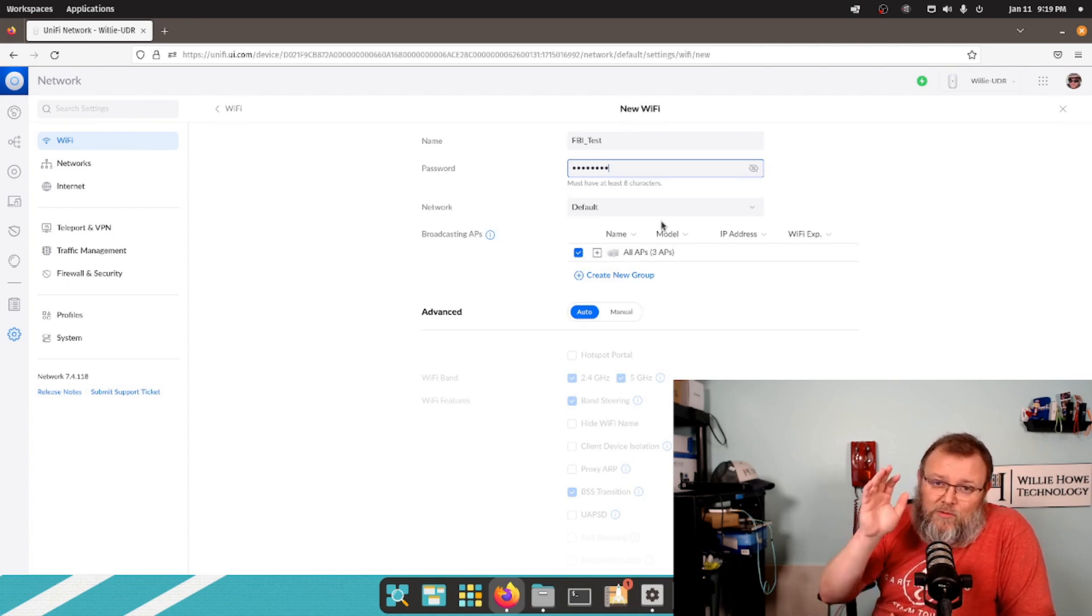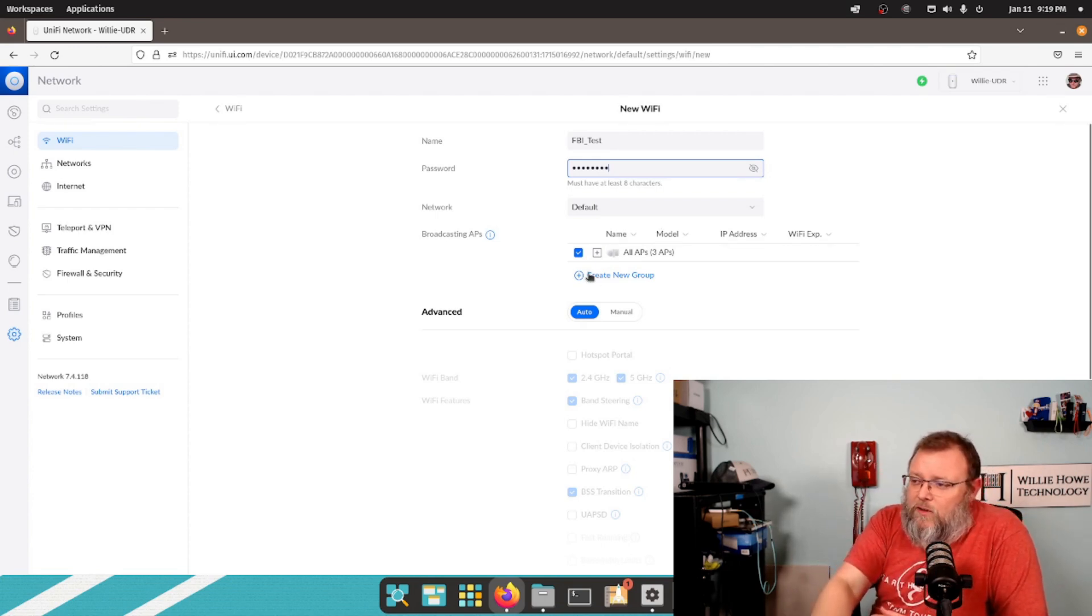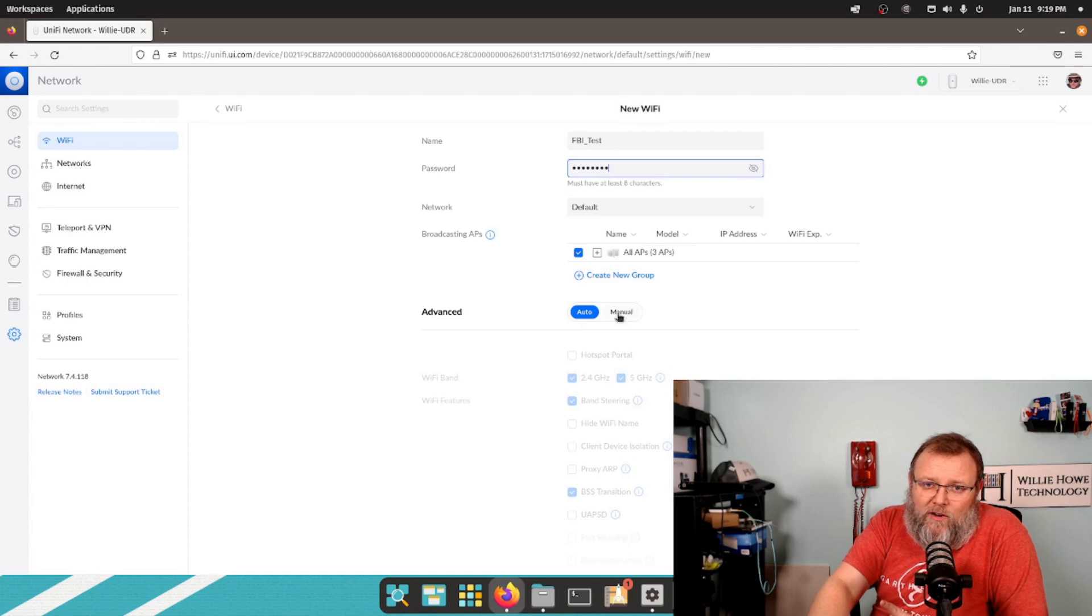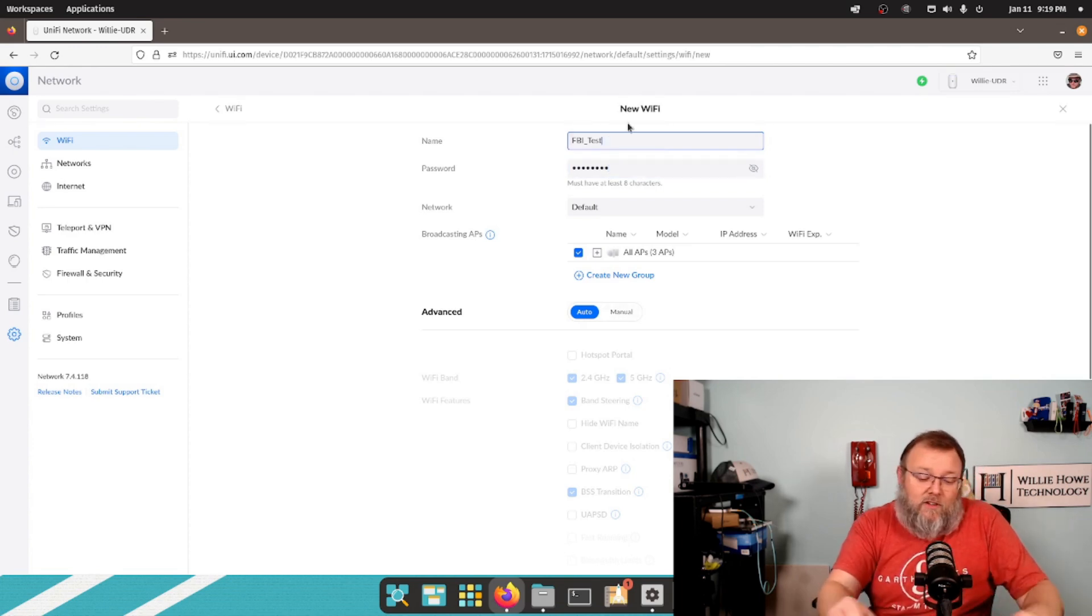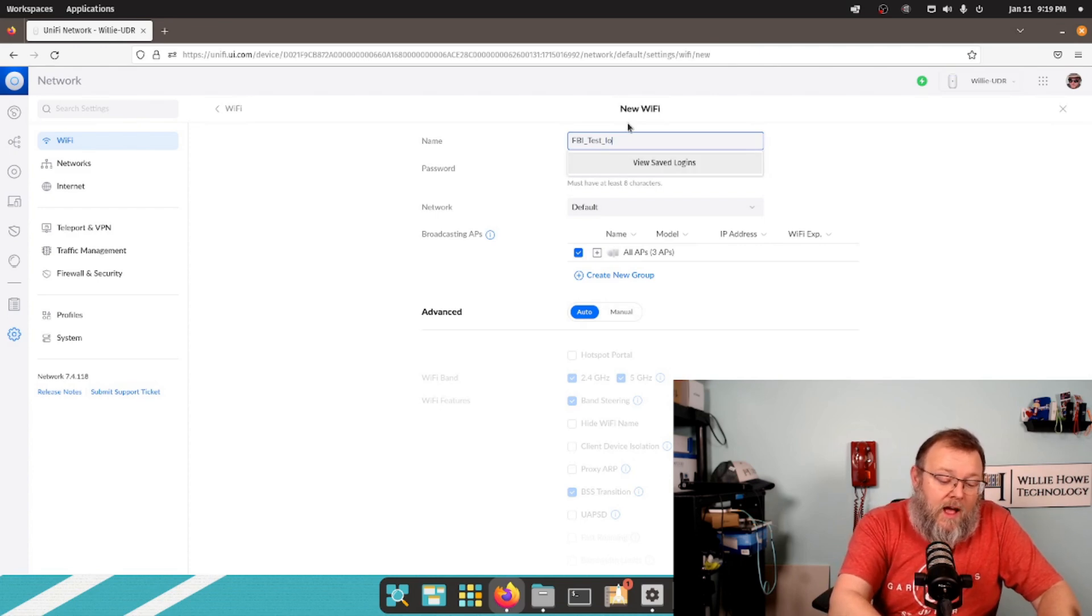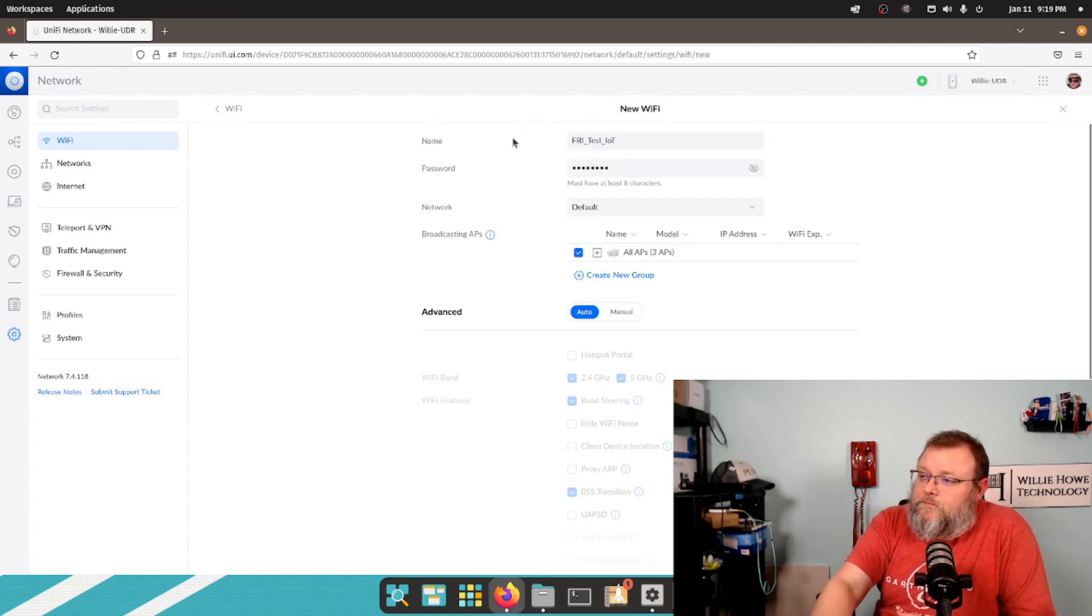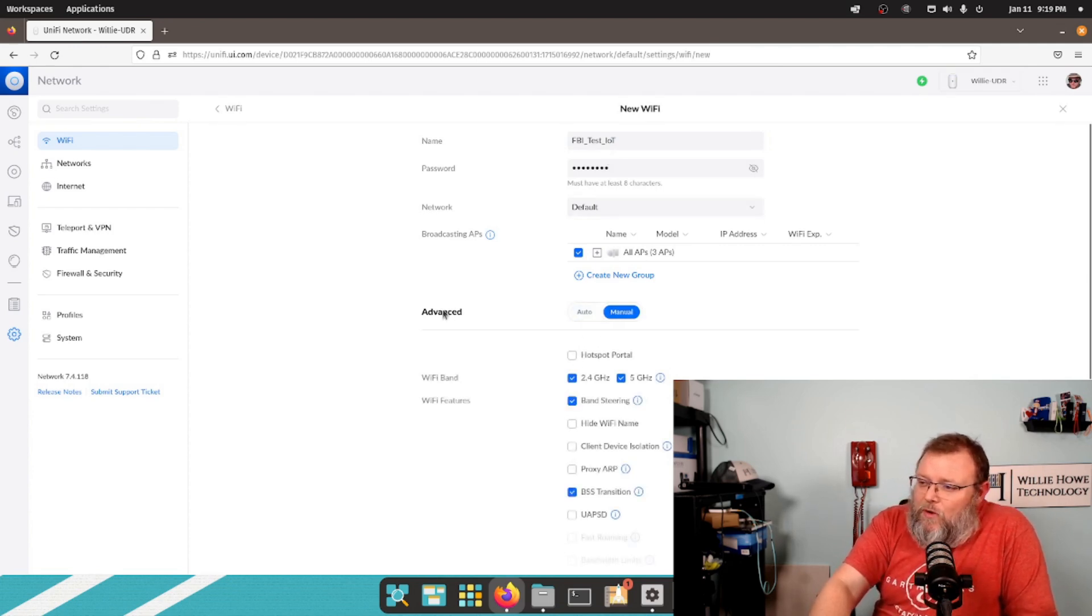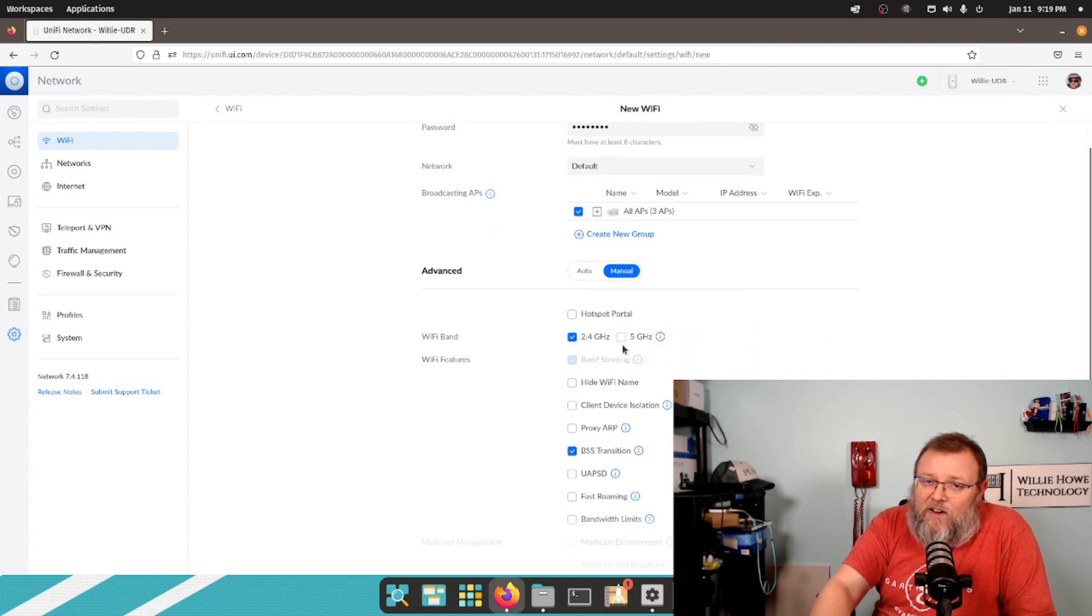Broadcasting APs. I've got three APs in the group. I want it to broadcast on all three APs, but I only want it to be 2.4 gigahertz because it's going to be for those IoT. You know what? Just to make this a little clearer. IoT. So IoT, Internet of Things. We're going to click Manual here under Advanced, and I'm going to uncheck the 5 gigahertz.